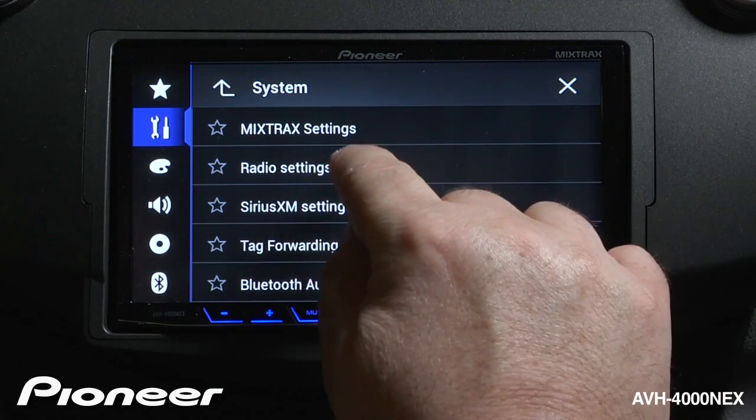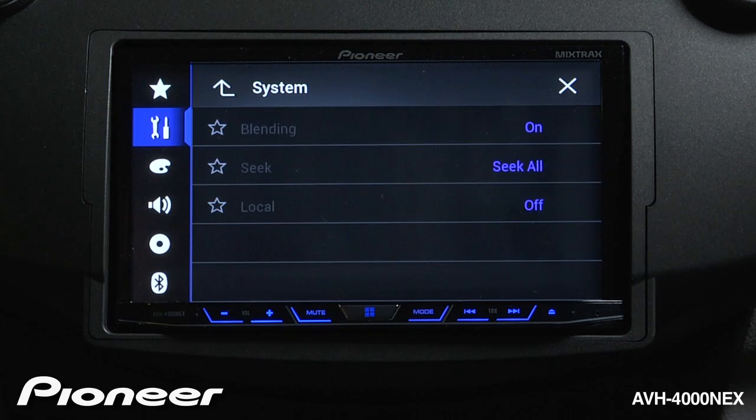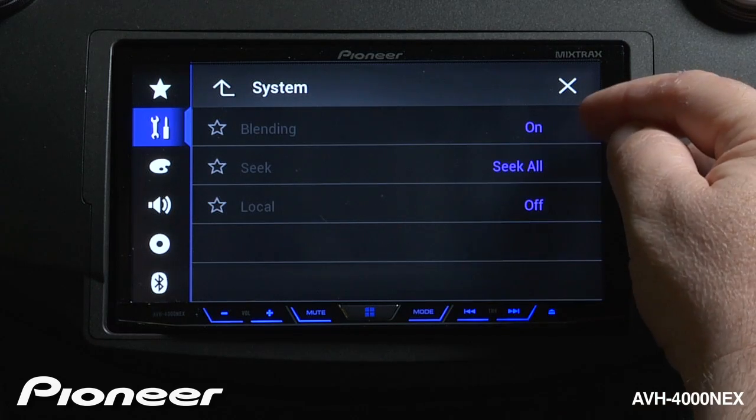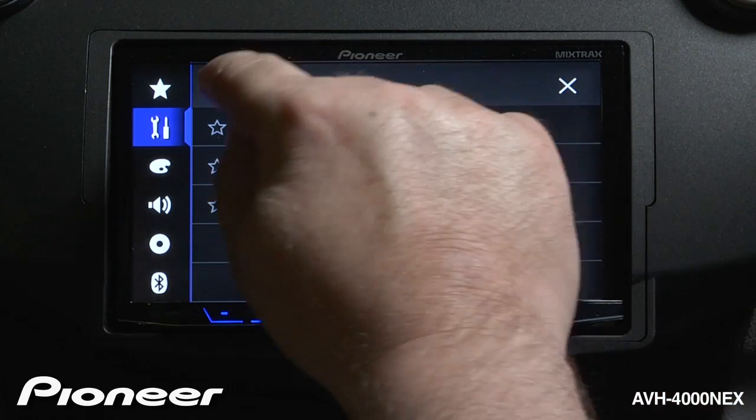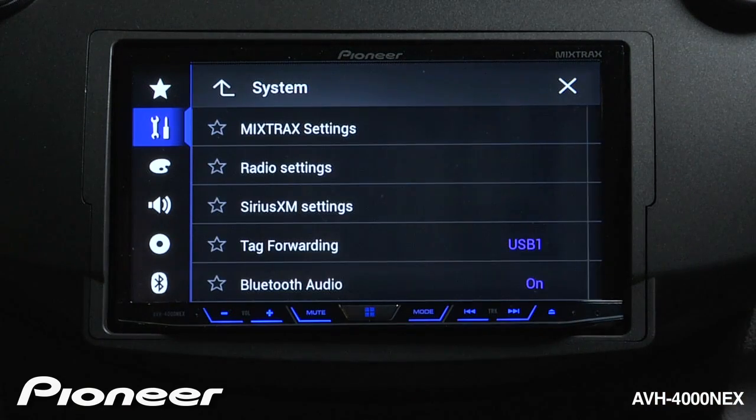Next up are our radio settings for HD radio. We can make adjustments to the HD radio settings right here.